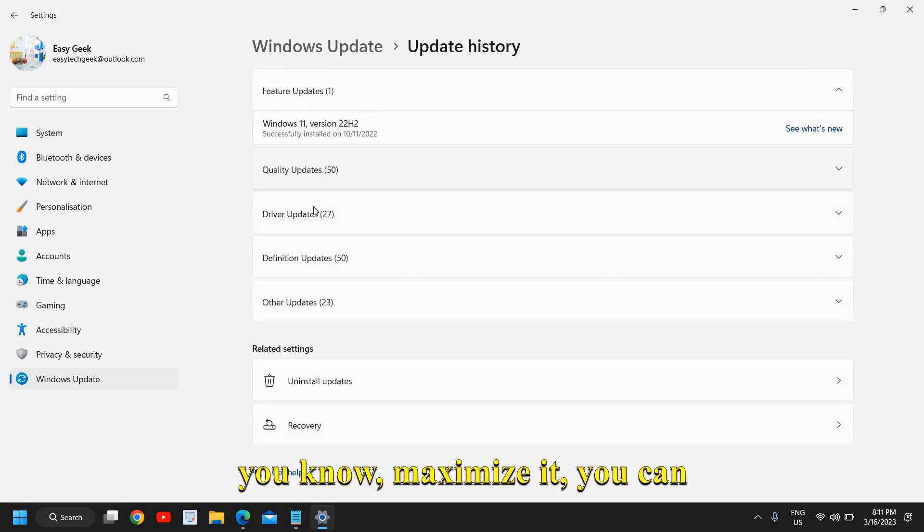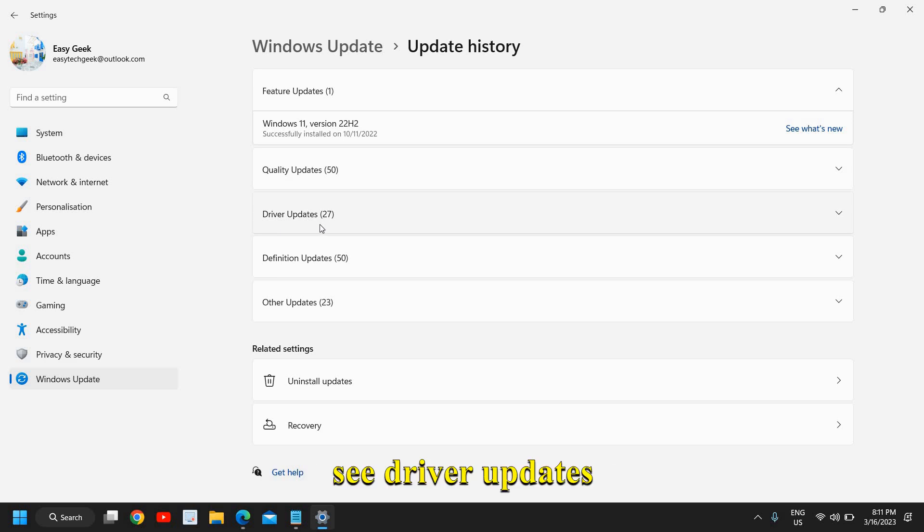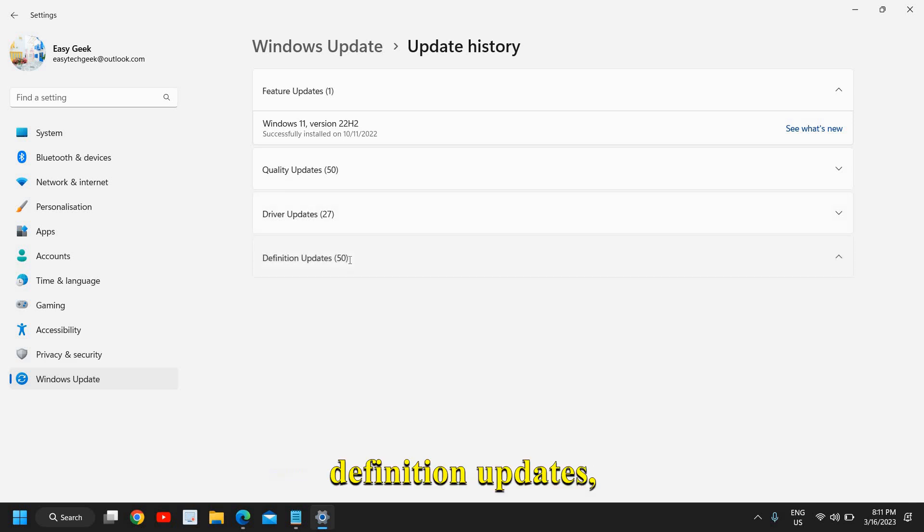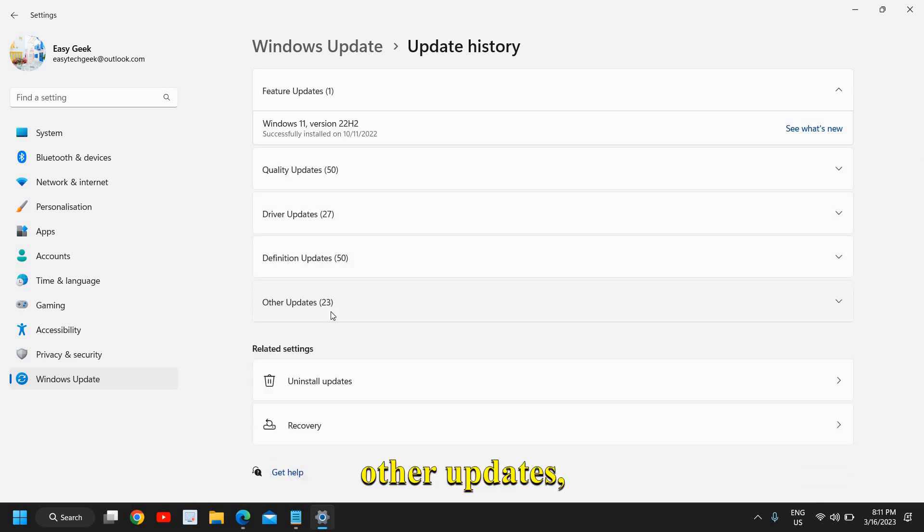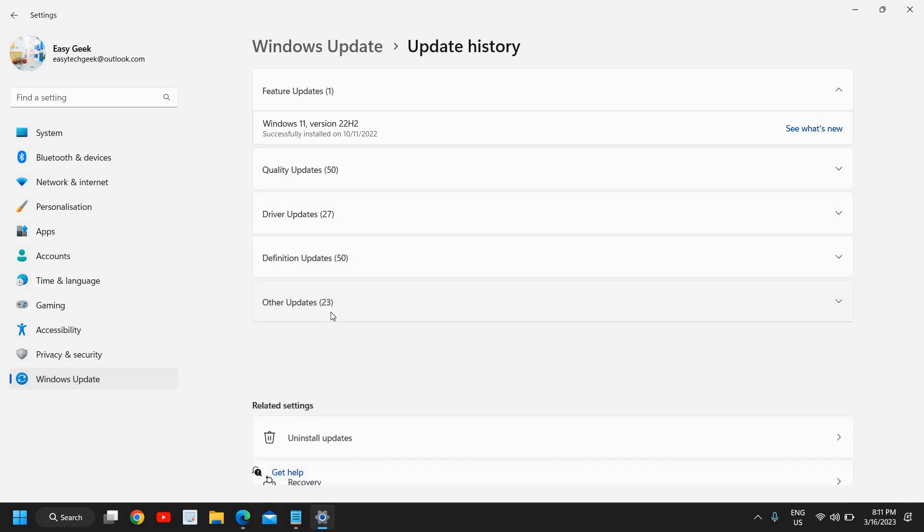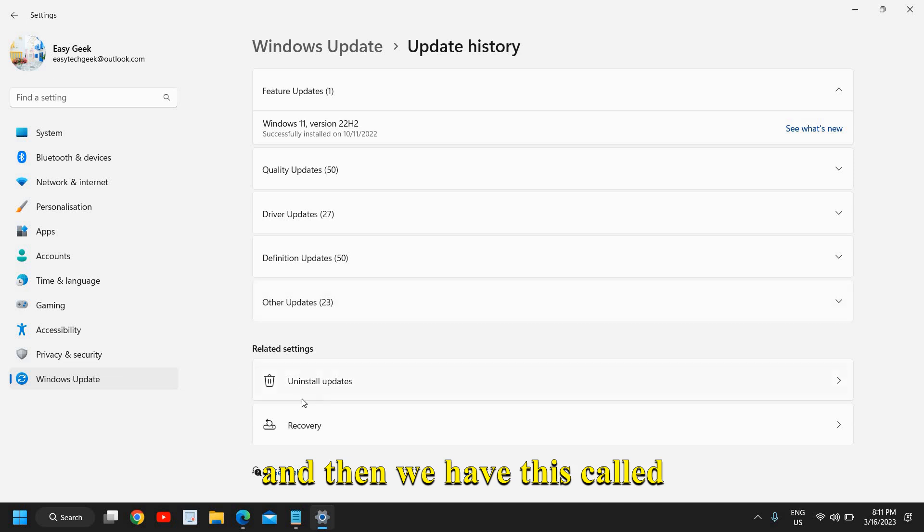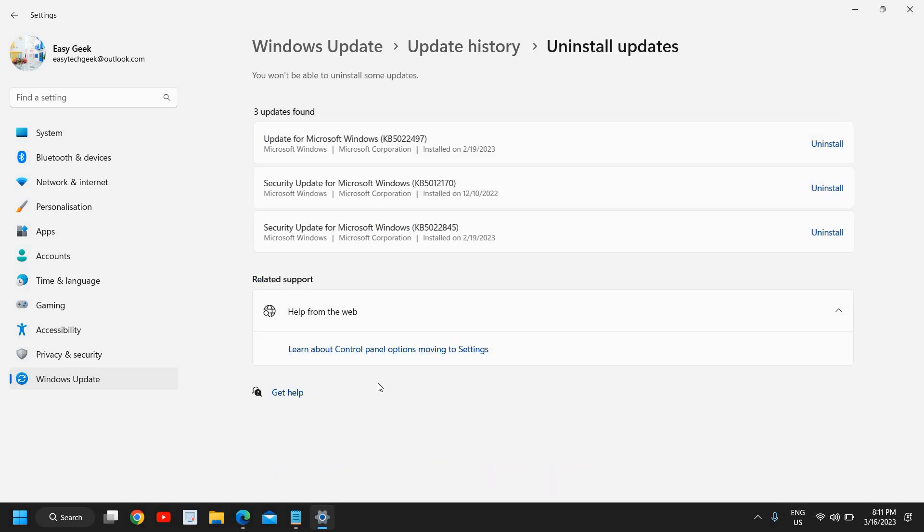If you just maximize it, you can see driver update, definition updates, other updates, and then we have this called uninstall updates.